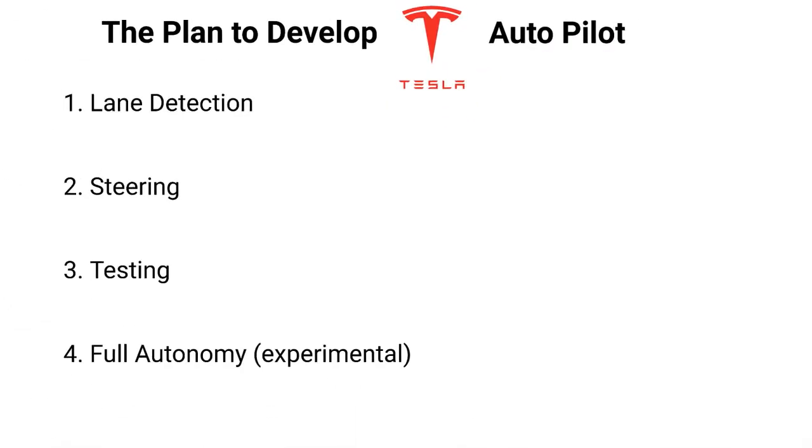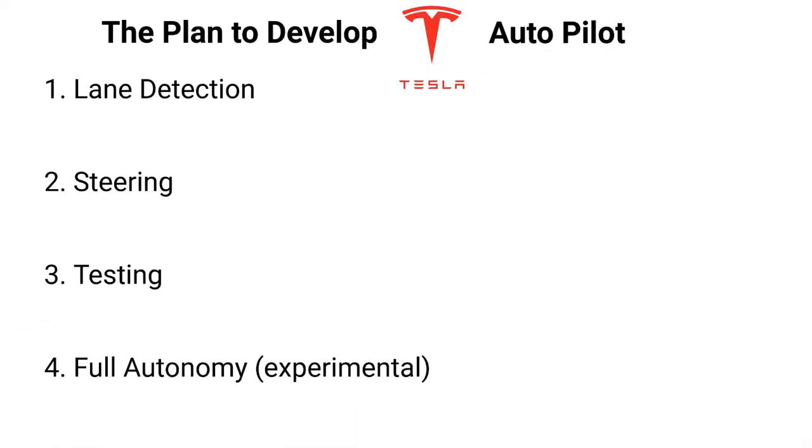Alright, Tesla's Autopilot. First up, let's review the plan. The first thing we're going to go over is lane detection. Then I'm going to talk about steering and how I plan on accomplishing this. Third thing is testing and some of the challenges I face with that. Last thing is something experimental using reinforcement learning to get the car to be fully autonomous.